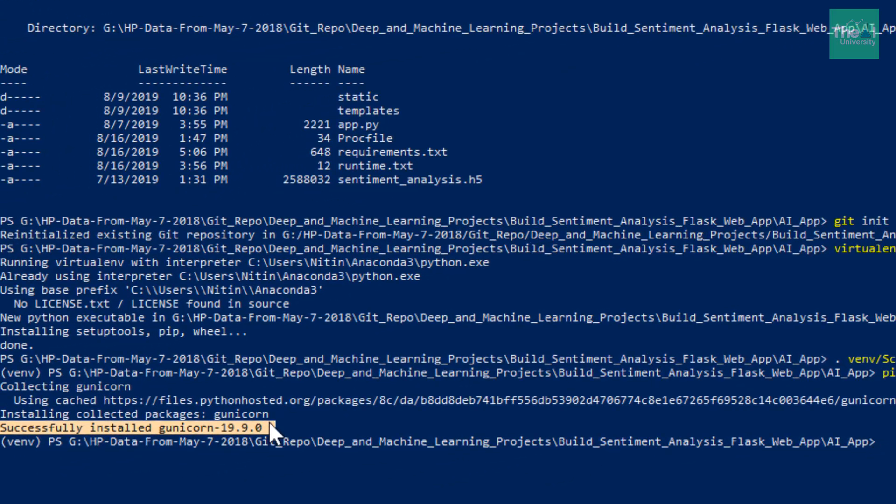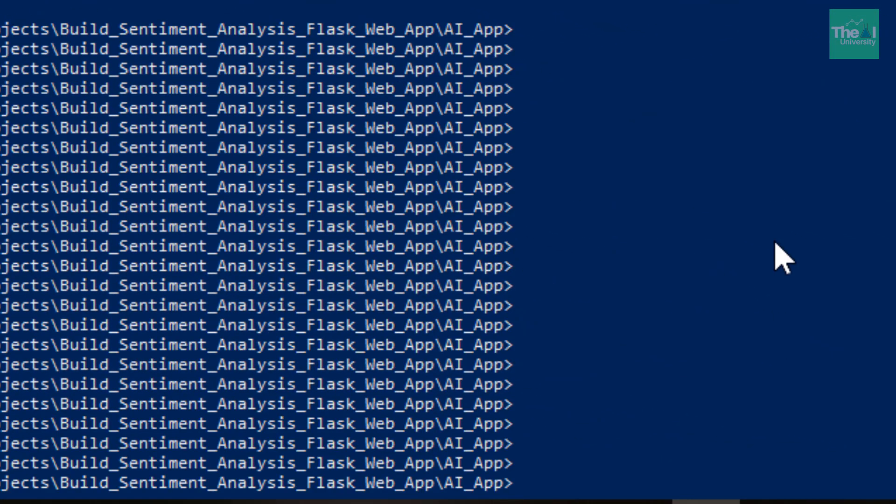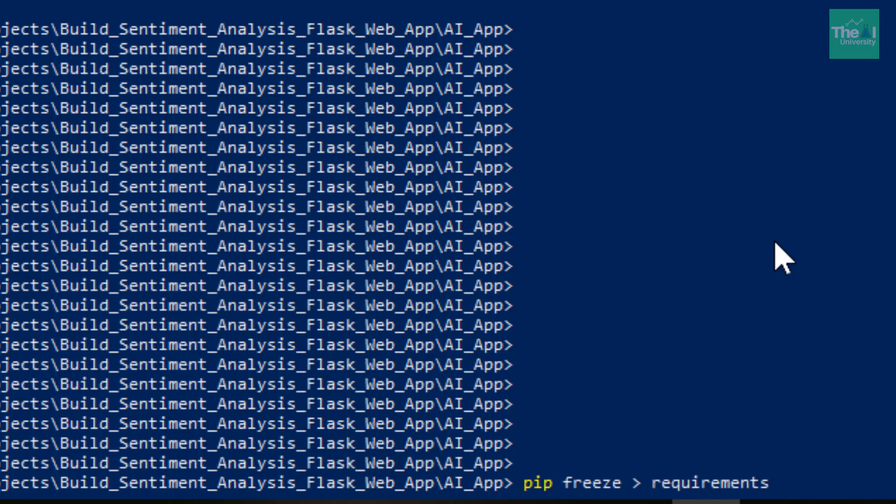Now we need to generate a requirements.txt file, which is a file which contains all the required Python libraries and packages. We can run a command called pip freeze. So we can do something like pip freeze and then greater than sign and then requirements.txt.